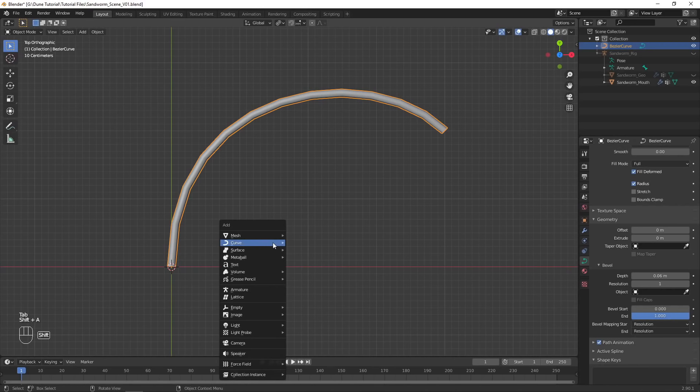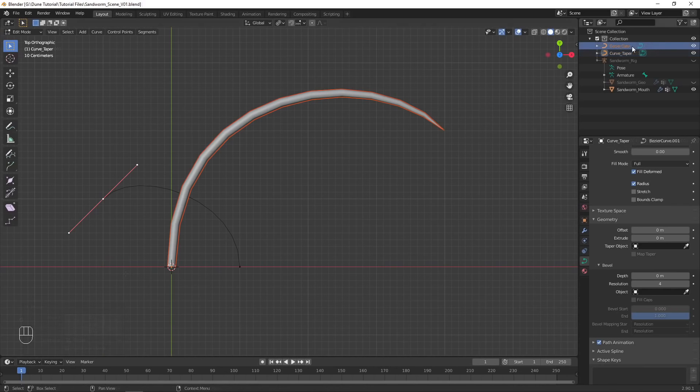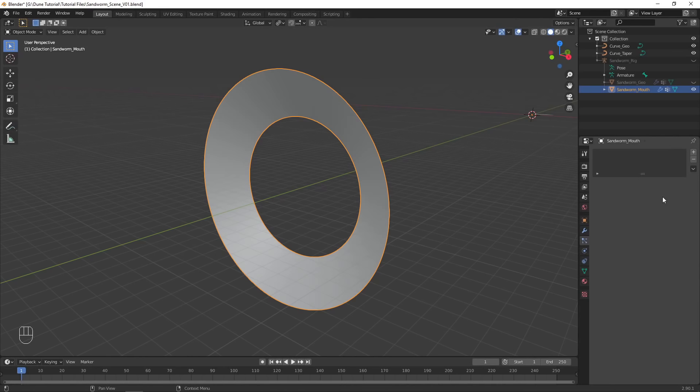Increase the Bevel Depth to add thickness to the curve. Add in another Bezier curve, and select it as the other curve's taper object. Edit the new curve so the geometry tapers off to a point.